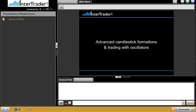What we're going to talk about today is advanced candlestick formations and trading with oscillators. I have to stress this is advanced, so there's a lot of information we're going to take in over the next hour. As always, it is recorded so we can go back and revisit what has been said tonight.